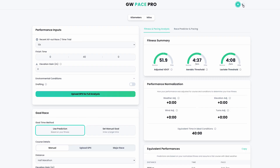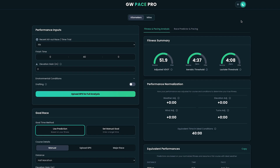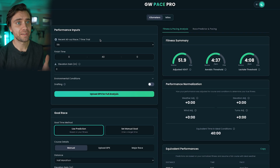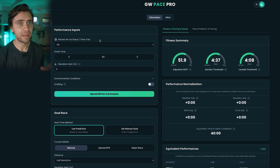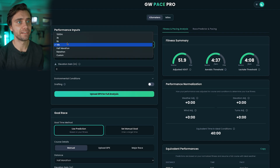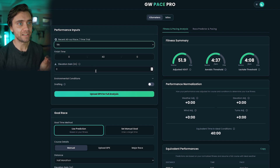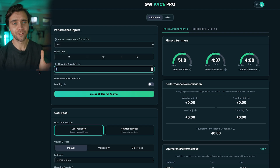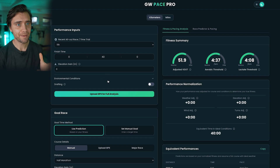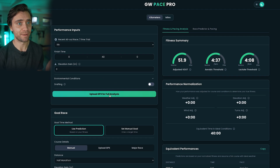So that's why I built the GW Pace Pro, and in this video I'll quickly walk you through exactly how I use it. Here in the performance inputs you can manually enter your distance, time, and elevation gain, but you really get the most out of this app by uploading your own GPX file.